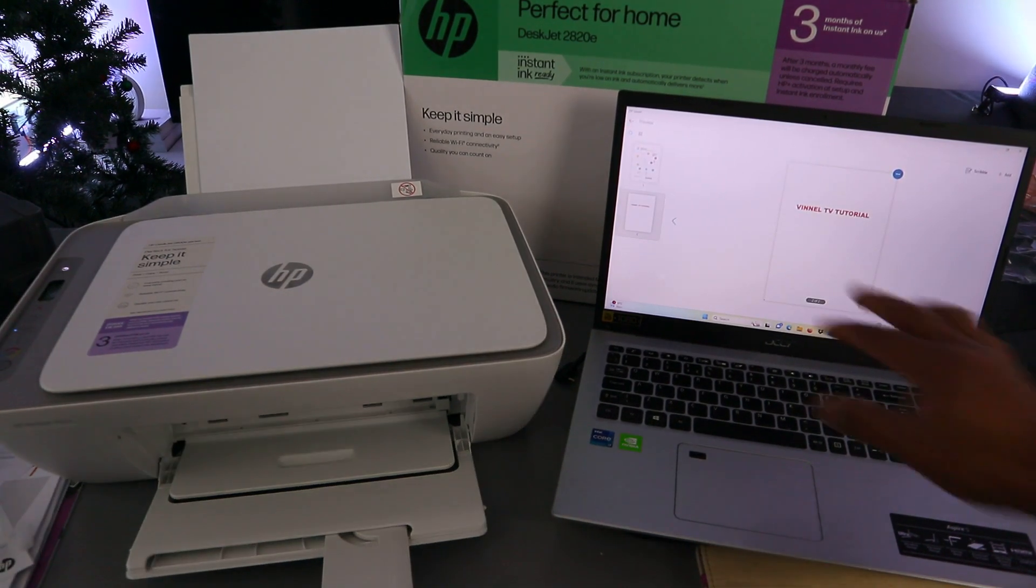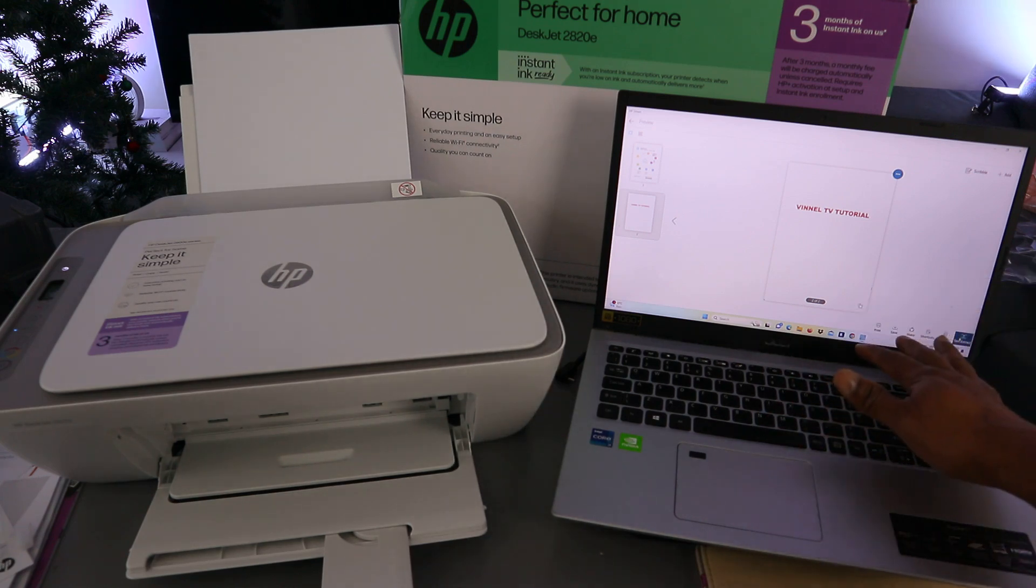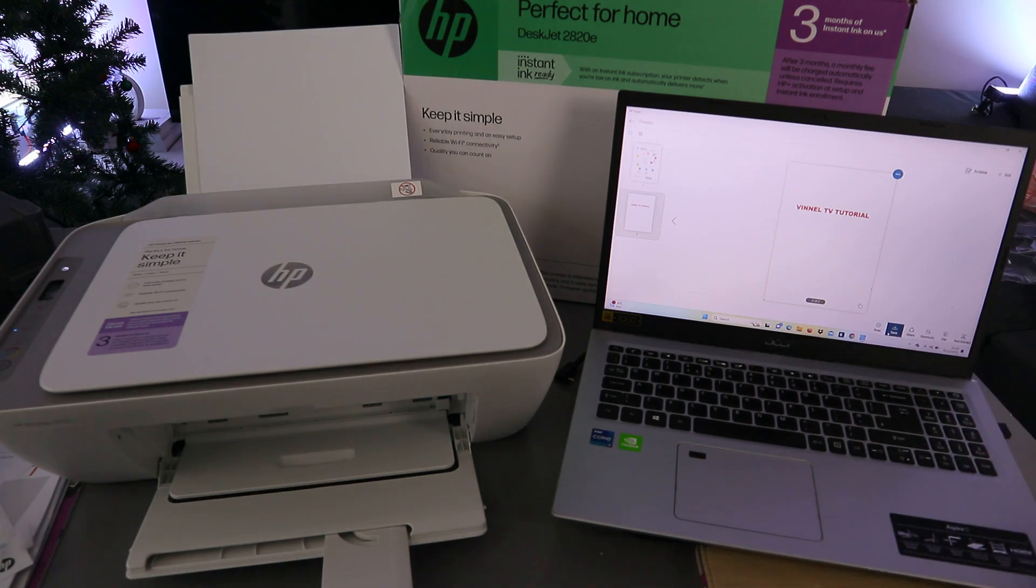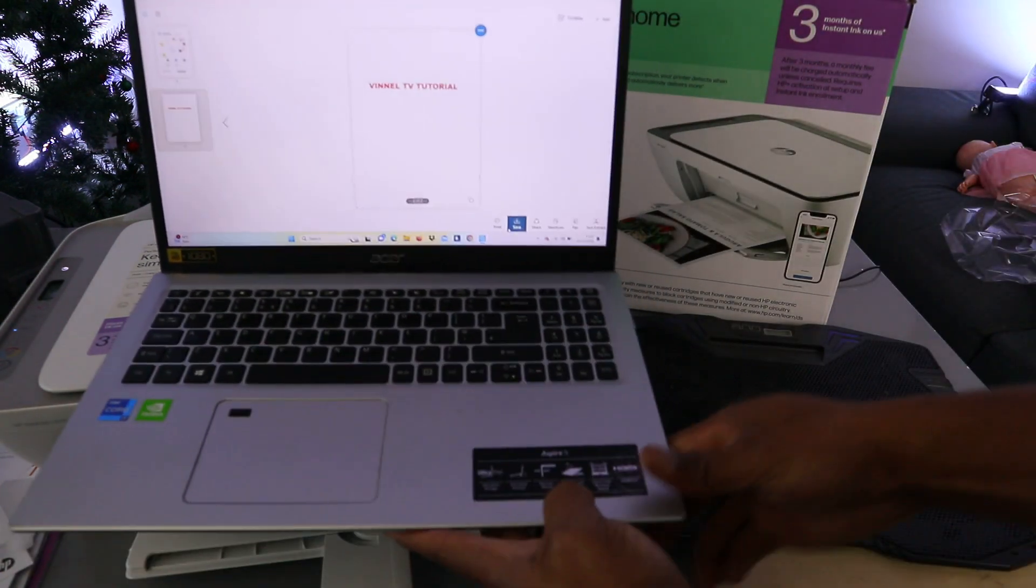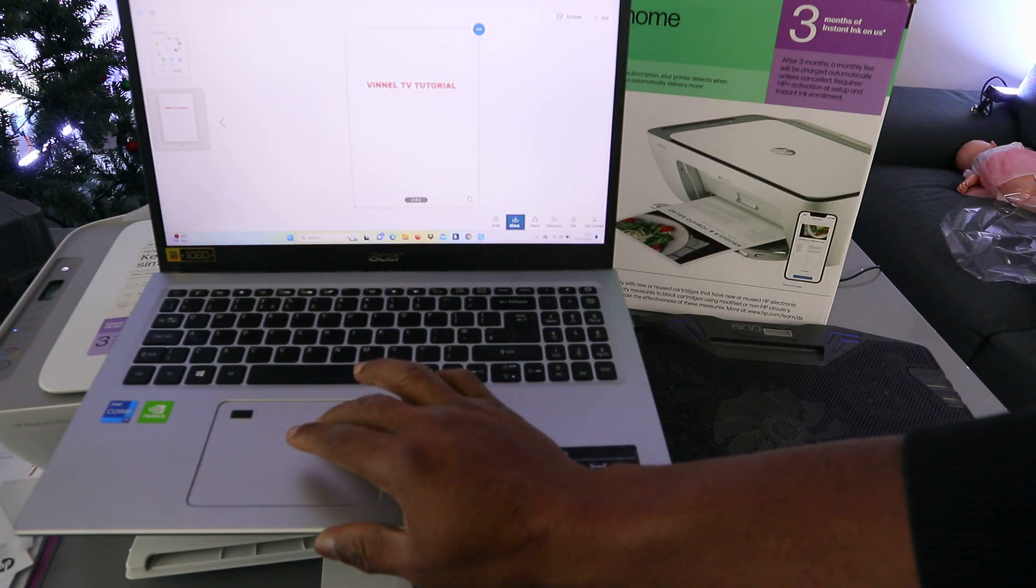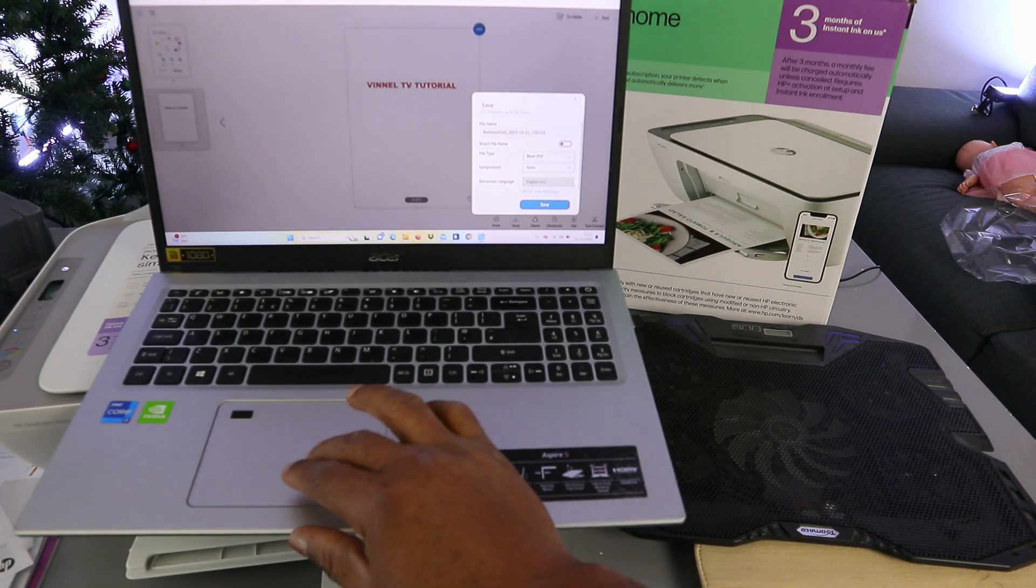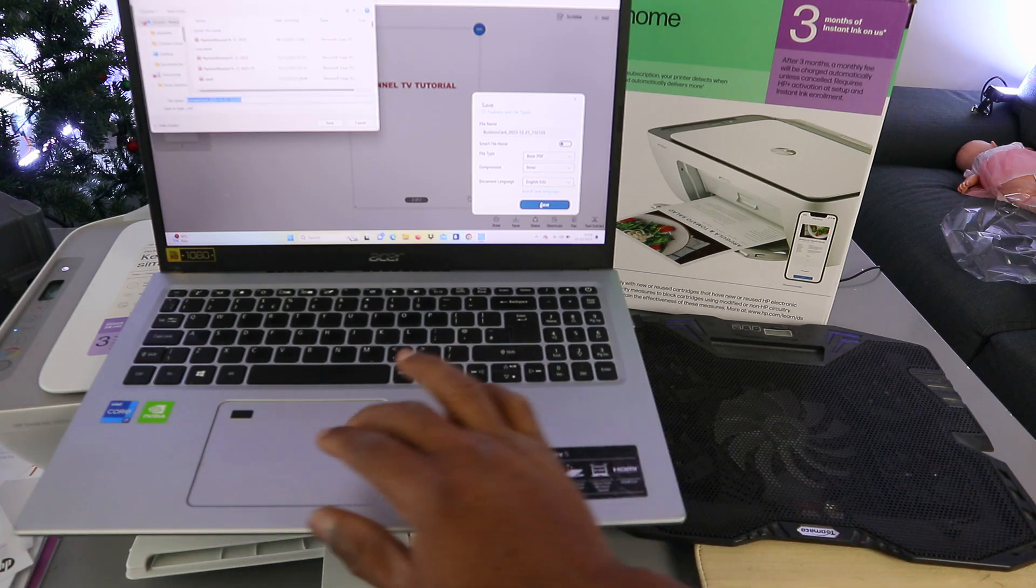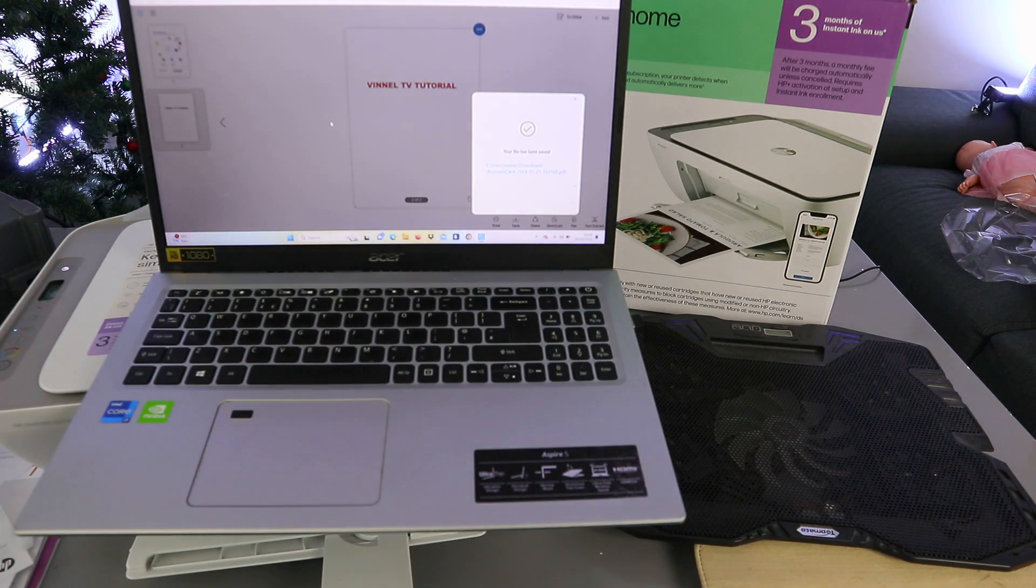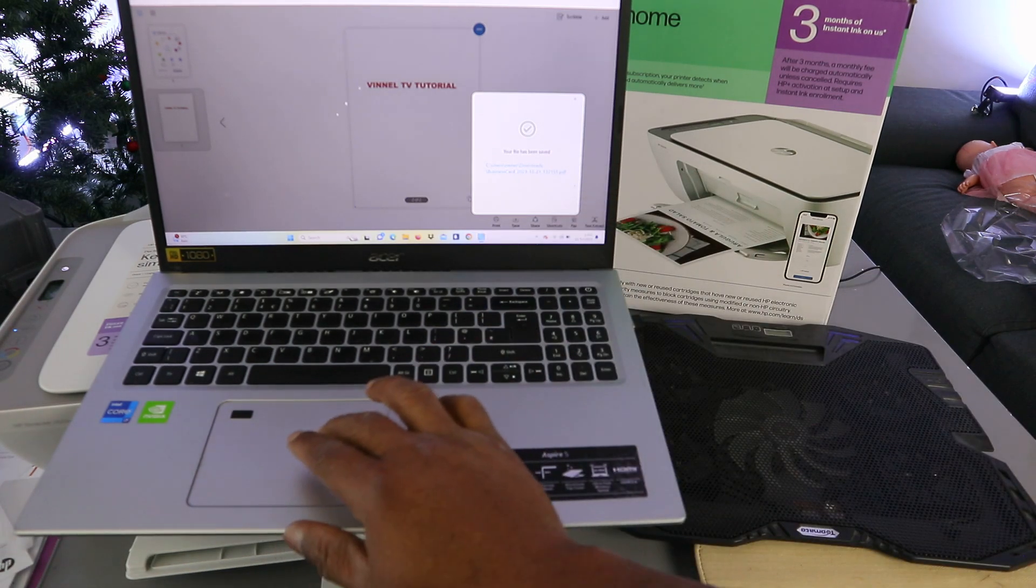So this is the document we scanned, two pages. This document now, if you want to save this document, you click save on the button. So from the button you select save or print or share. So we're going to select save first. And basic PDF, select save, click save. So your file has been saved.